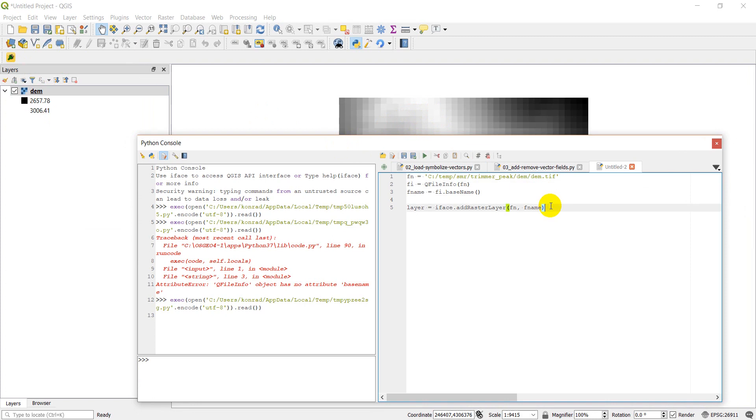So now what we want to do is from somewhere on this raster, we want to be able to, like, find out what the value at a certain point is. So down here you can see my coordinate.